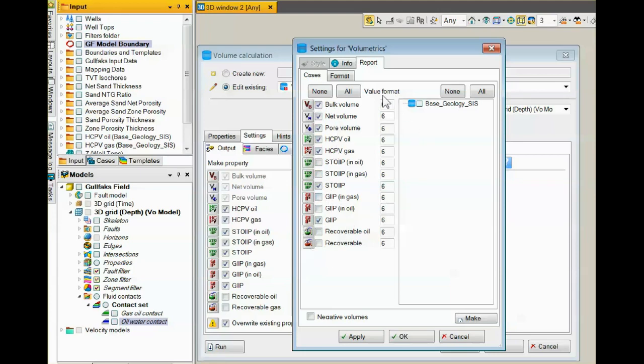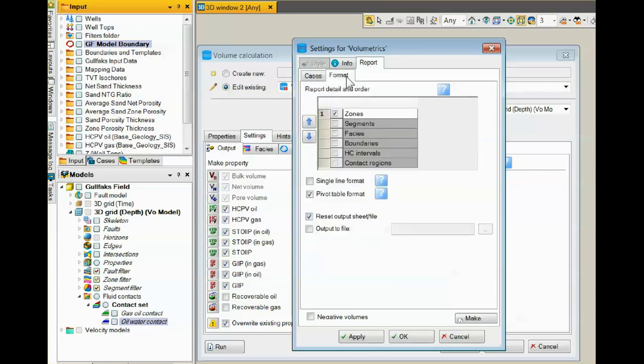This number 6 here is times 10, so 6 means that 150 is actually 150 million. We can also check the format, specifying how we want volumes to be calculated.